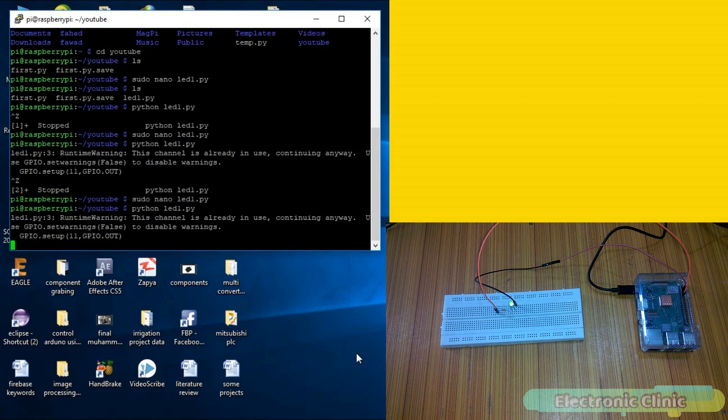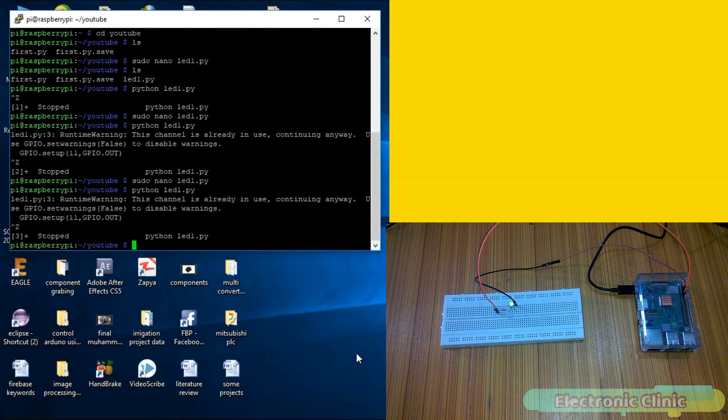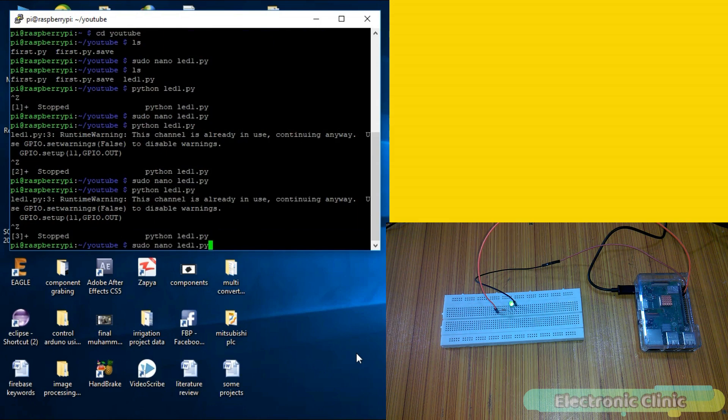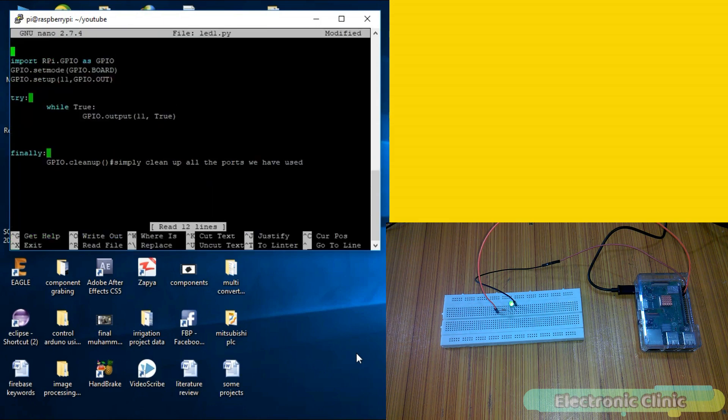Now let's change this code to automatically turn on and turn off this LED. Press Ctrl Z to stop the program and again open the file. Write import time.